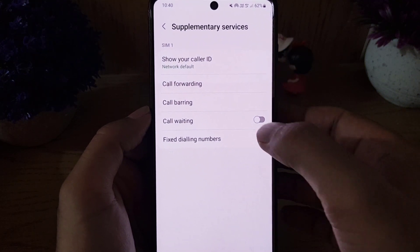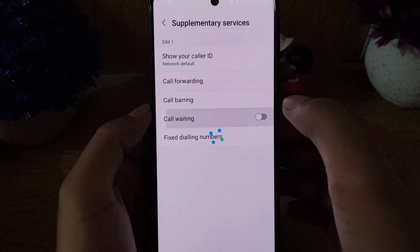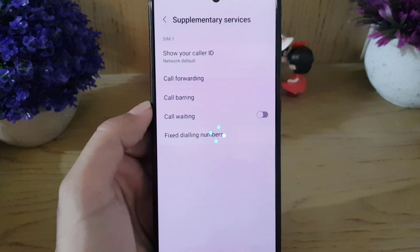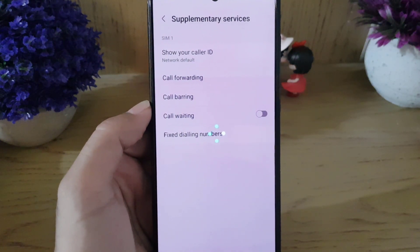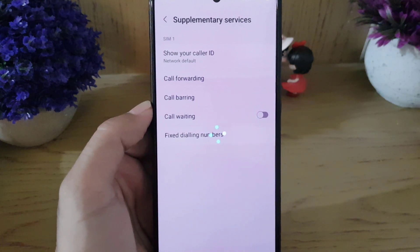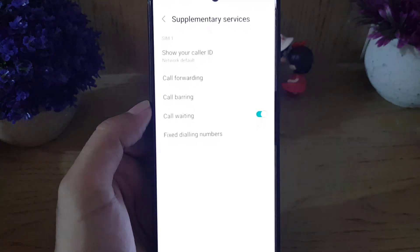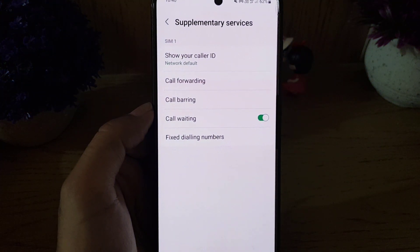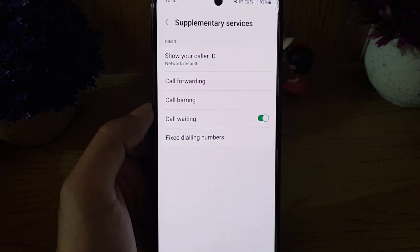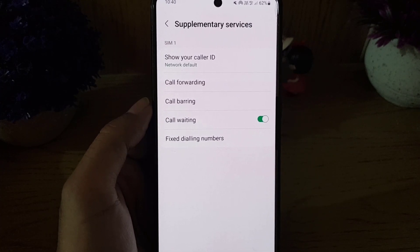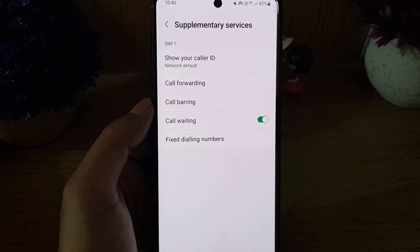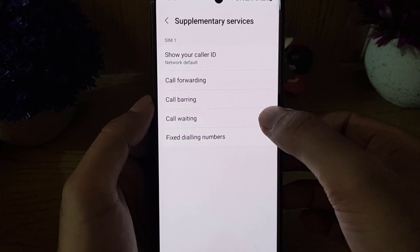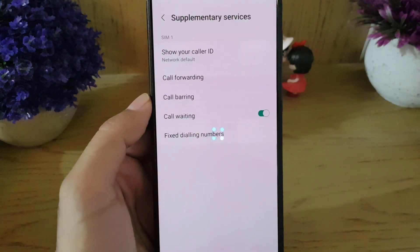As you can see, it is disabled right now. All you need to do is enable it. From now on, when somebody calls you while you already have another call, you will get a notification or hear a sound indicating someone else is calling. If you want to disable it, just tap on it again.